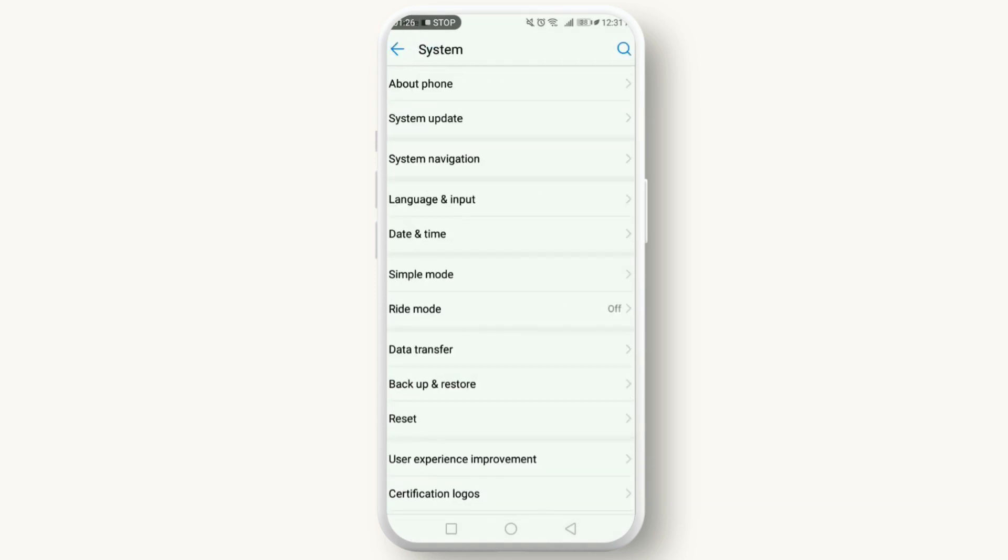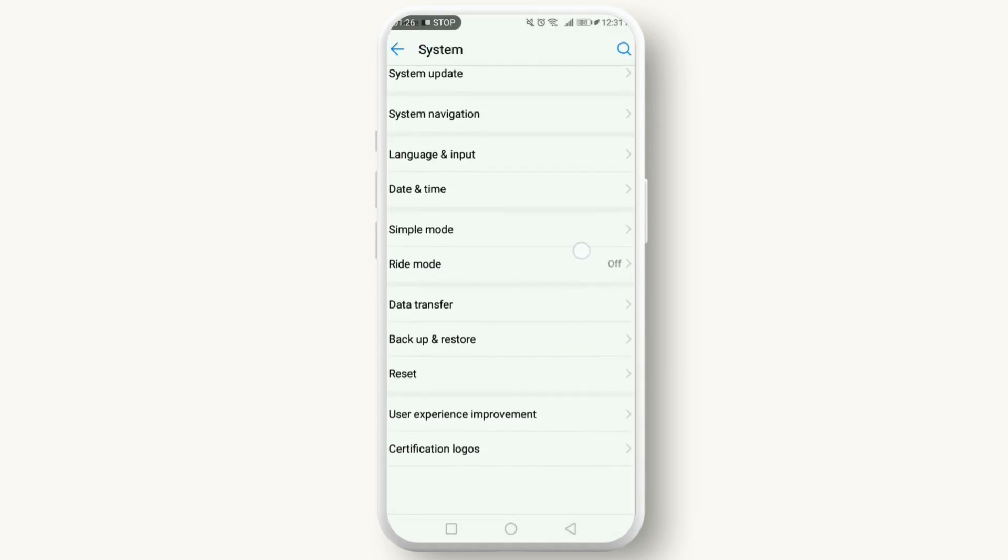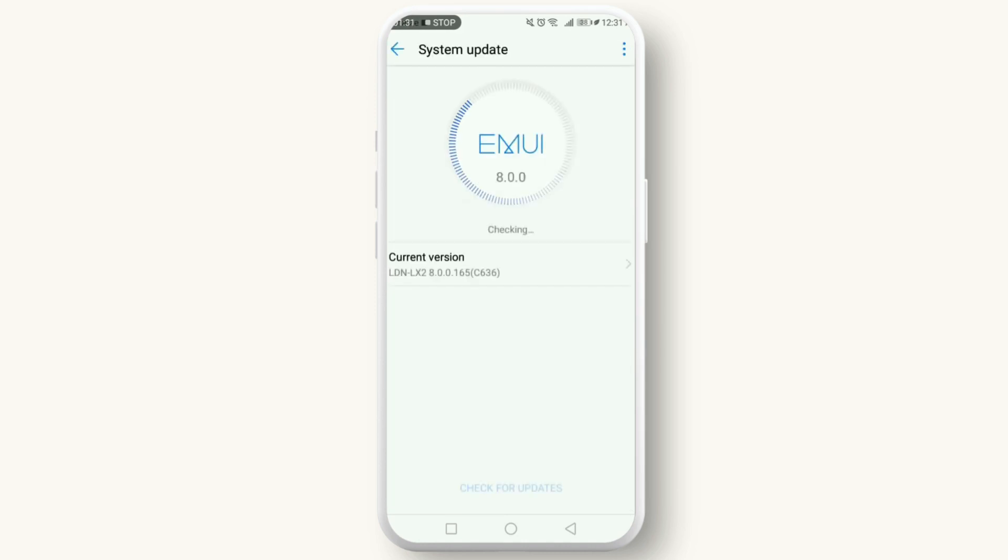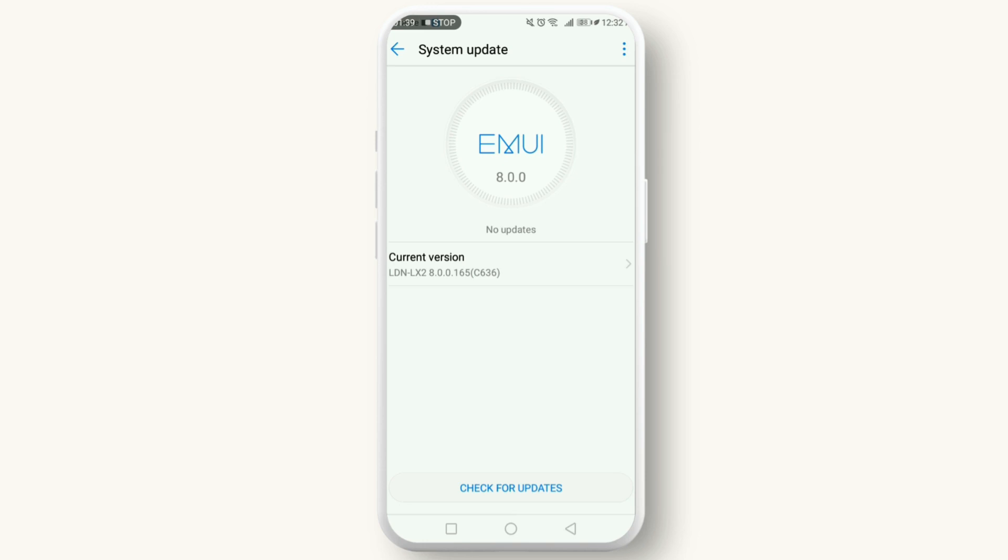If all else fails, a factory reset might be your last resort. Remember, this will erase all your data on your phone, so back up everything important. To proceed, go to Settings, System, Reset Options, and Erase All Data.